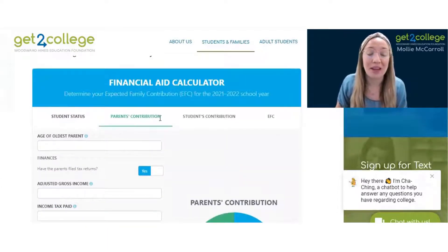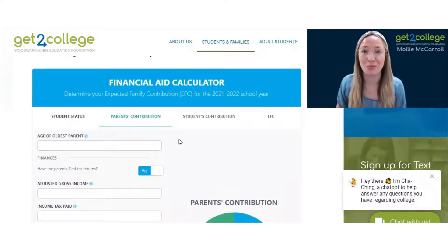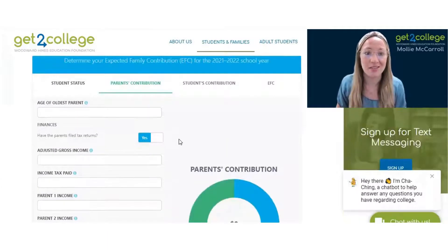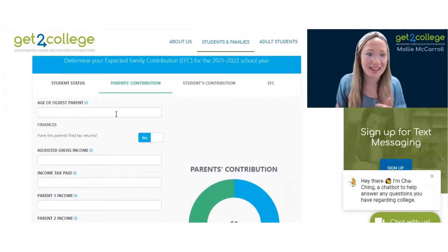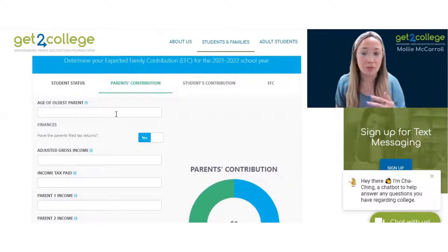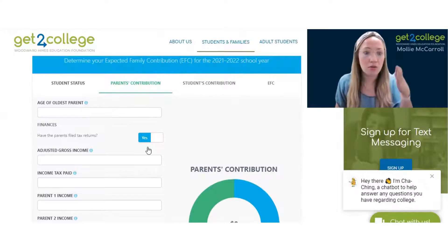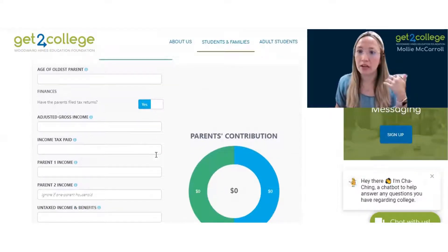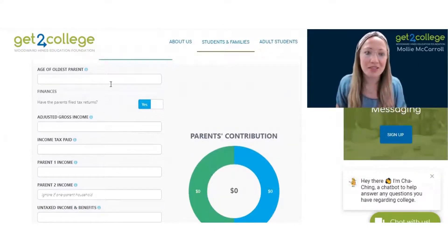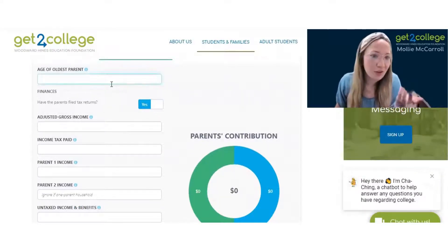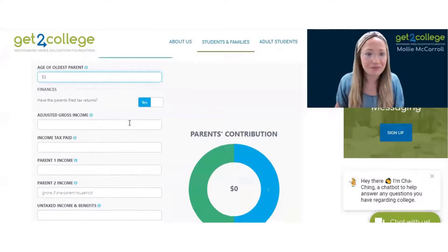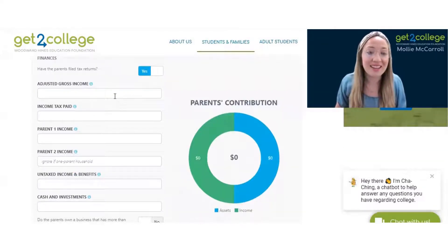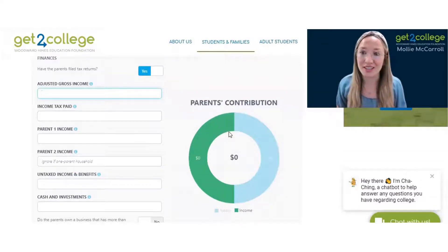Now this section is going to be the parent's contribution. So this is asking for parent information. If you're a student who has two parents in the household — which is what we'll look at right now — it's just going to ask for the age of the oldest parent. Let's say 53, and then their adjusted gross income.